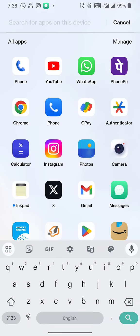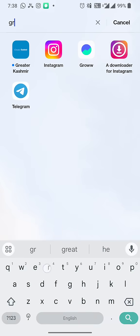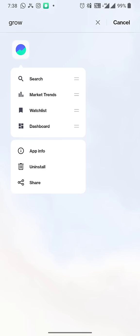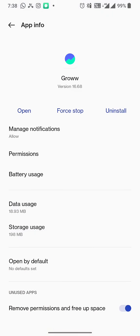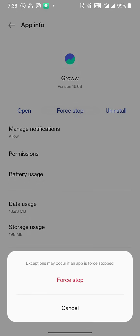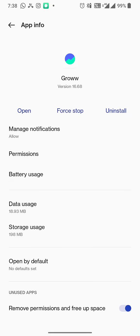First of all, you need to find your Groww app. So here's my Groww app. I will just click on it and hold my tap on it, and then go on to app info and click on force stop. That's the first thing you do.